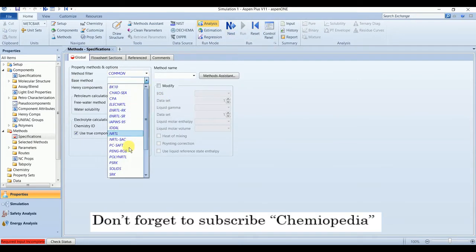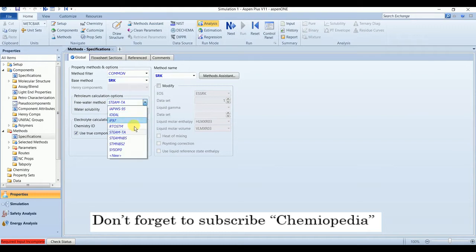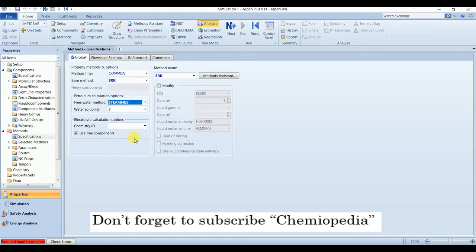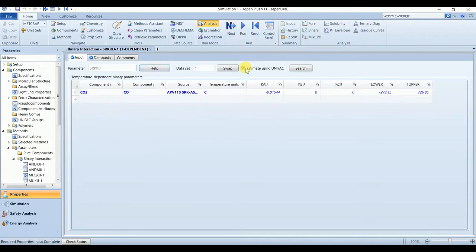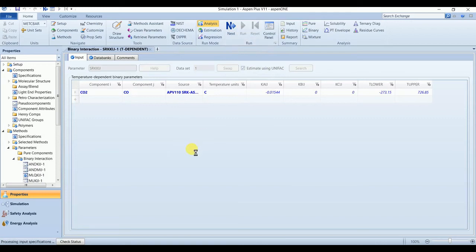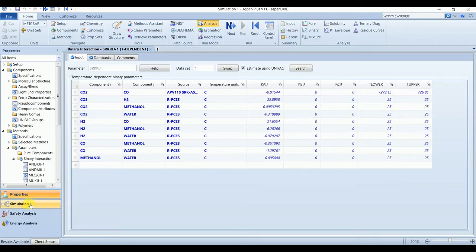The property package will be SRK and for free method STEAM and VS. Next, estimate the unknowns with the unified. Run. The results are available.